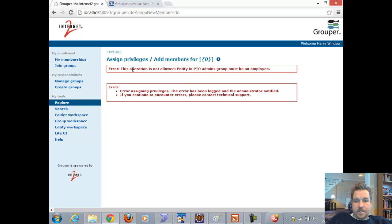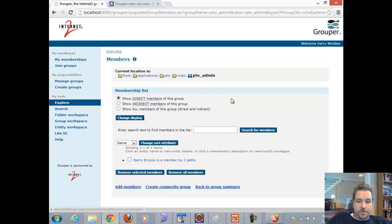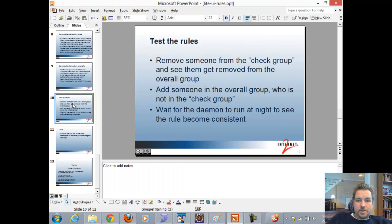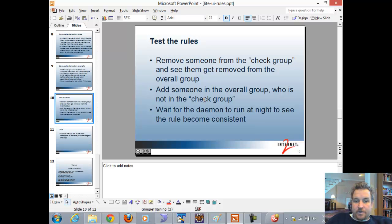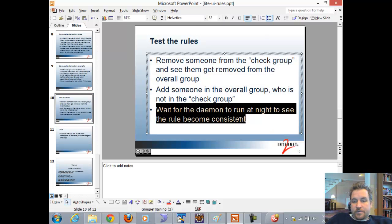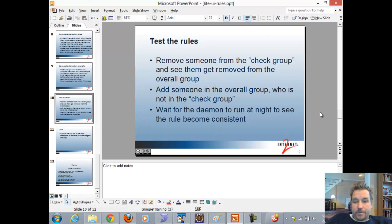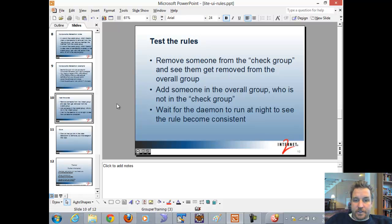Testing the veto rule, it says "This operation is not allowed — Entity in PTO admins group must be an employee." Looking at the admins group, that user was not added. To summarize the tests: we removed someone from the employees group and saw they were removed from the overall group; we added someone to the overall group who was not an employee and saw that was vetoed. Also, if you add these rules and there were already people in the admins group who weren't employees, there's a nightly daemon that will run to ensure consistency and remove non-employees from the PTO group — because these are built-in rules.